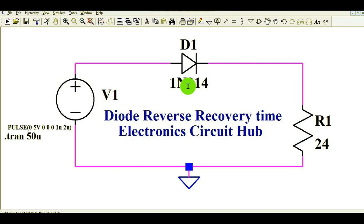This is a very important video to understand. You might have heard the terminology 'reverse recovery time,' and in many diode datasheets you can see TRR. This TRR is called reverse recovery time, and in this video you will see practically how reverse recovery time looks like — how reverse current flows through a diode and how you can reduce or eliminate the effect of reverse recovery.